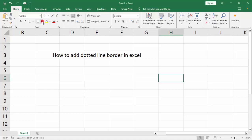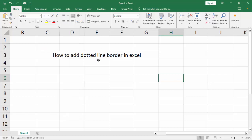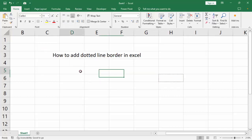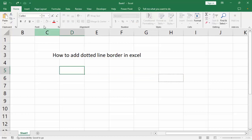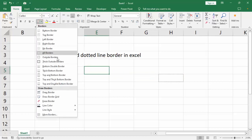Assalamualaikum, hello everyone, welcome back to my another video. In this video, how to add dotted line border in Microsoft Access — then go to border options.